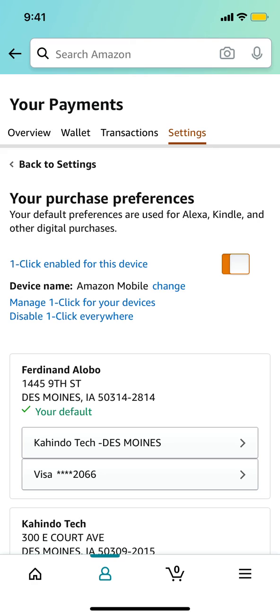That's how you disable one-click on Amazon. If you have any questions, leave them in the comment section below. Don't forget to check out Amazon Prime in the video description — it's a great way to save money. Thank you for watching.